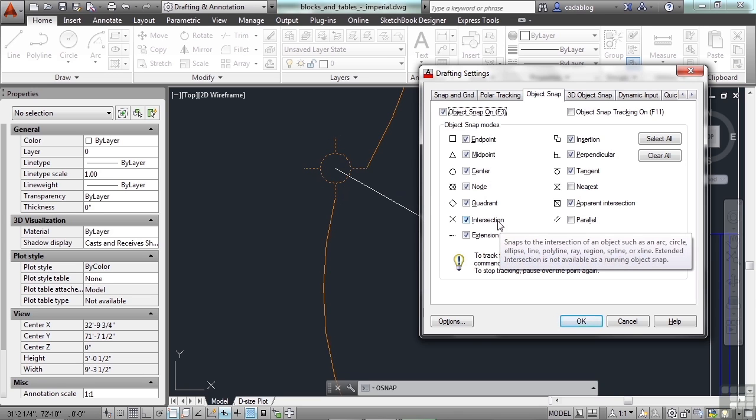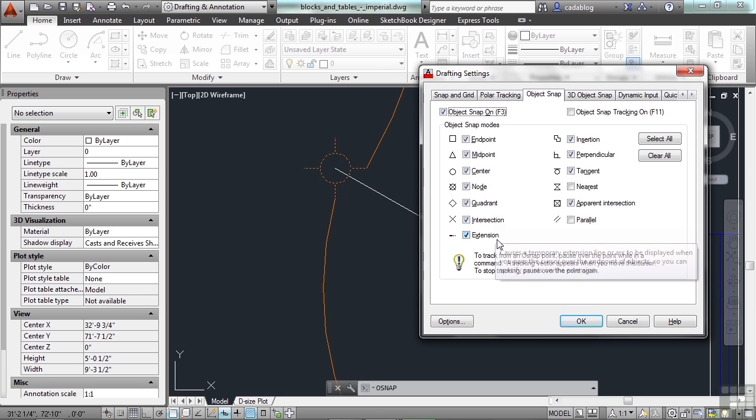An intersection is just where two objects align. An arc, a circle, anything, wherever they cross each other. An extension, which is kind of cool, makes a temporary extension. It takes the object like a line or an arc and even though the line ends, it will continue on about that pathway until you can go and get to another point. So that helps a lot.